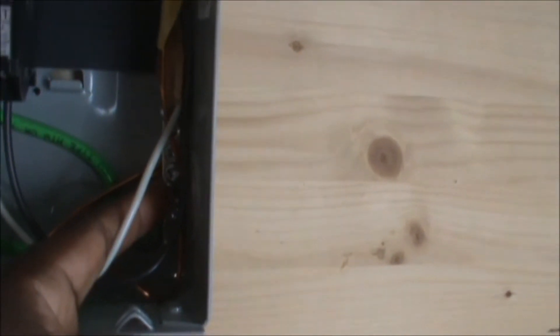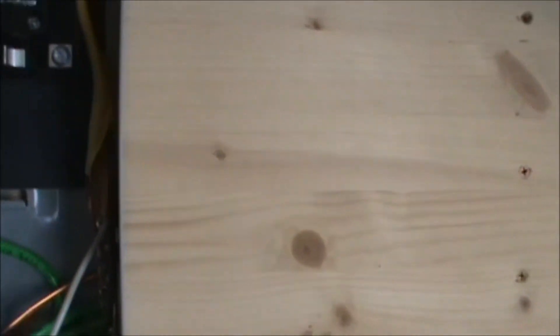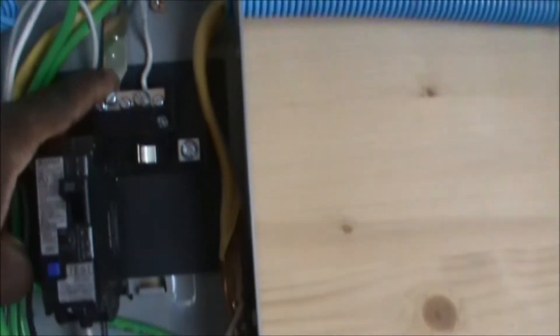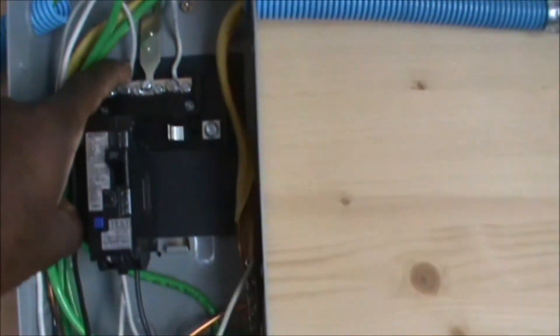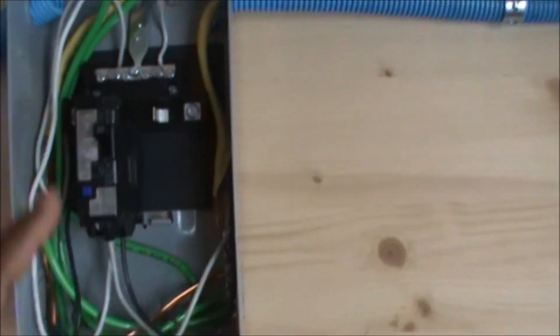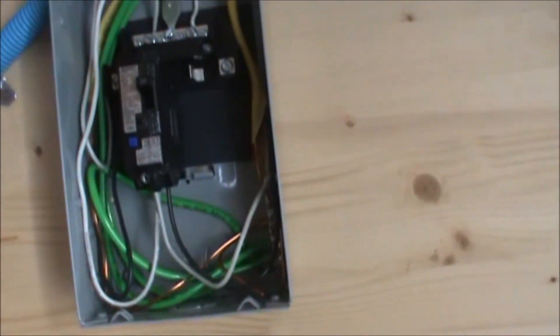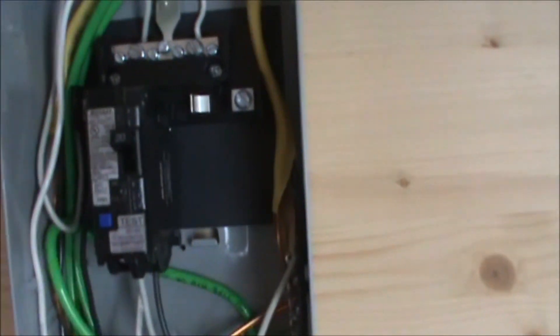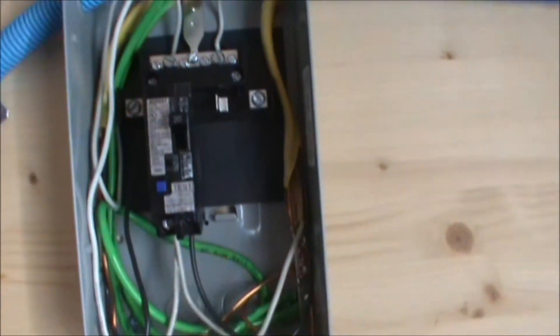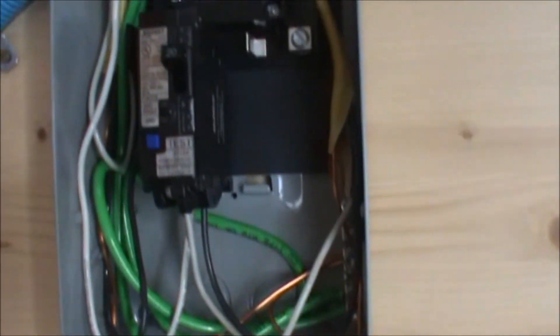So therefore, with this little bar right there, the bus bar, the neutral and the ground have been bonded together. So that is how I do it. I do NOT recommend that anyone perform any kind of electrical work unless you are a licensed electrician.